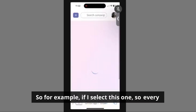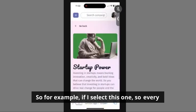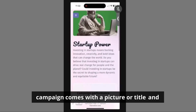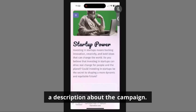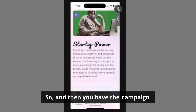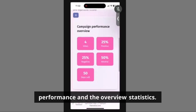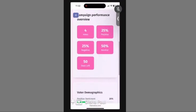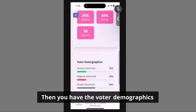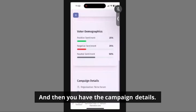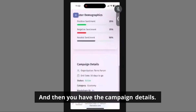If I select this one, every campaign comes with a picture, a title, and a description about the campaign. You also have the campaign performance and overview statistics. Then you have the voter demographics, which reflects positive, negative, and neutral sentiments, and then the campaign details.